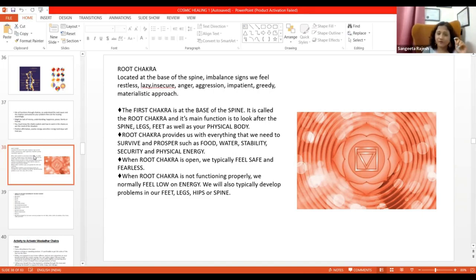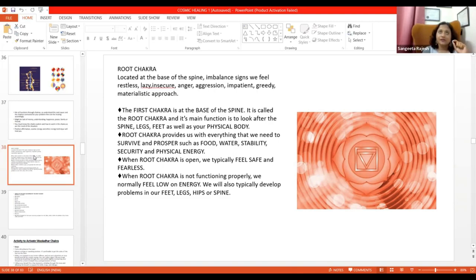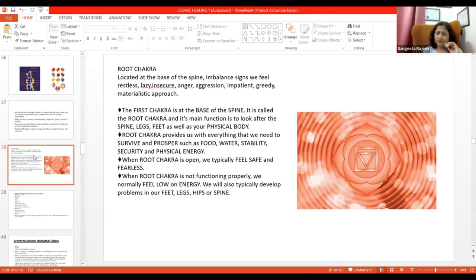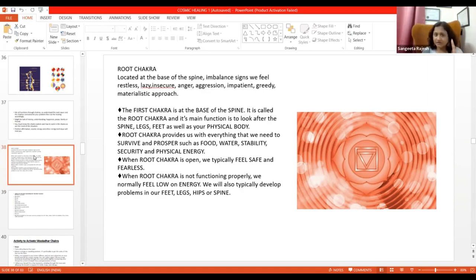Jab paon mein dard hota hai, ya kisi ko infection prone ho, ya BP related problem ho, ya koi bhi skeletal related problem ho, hum first kis ko heal karenge? Root chakra ko. Mooladhar chakra ko.